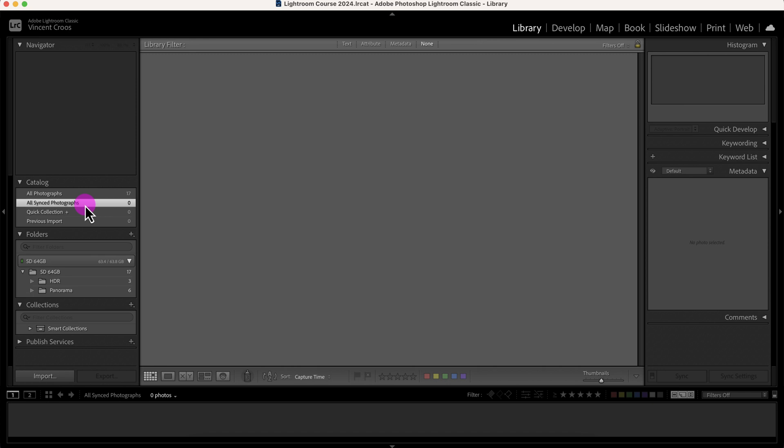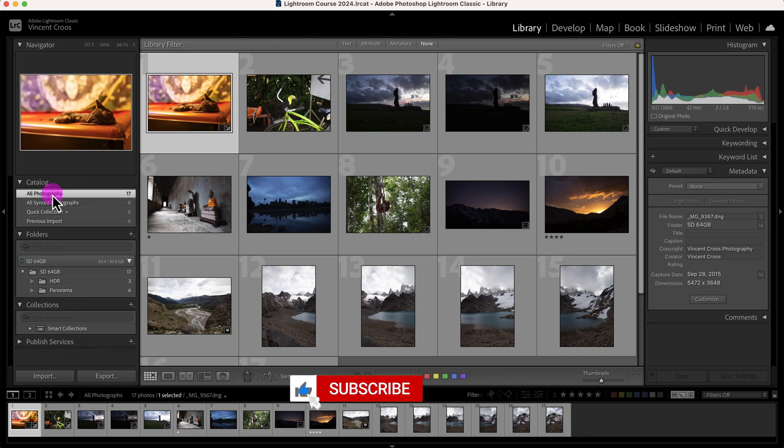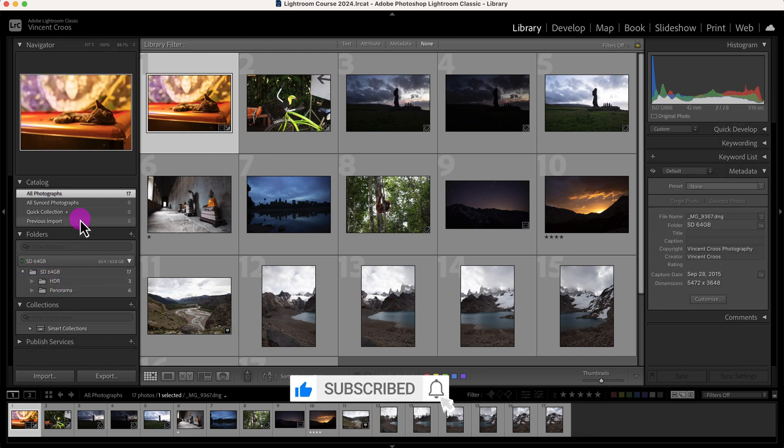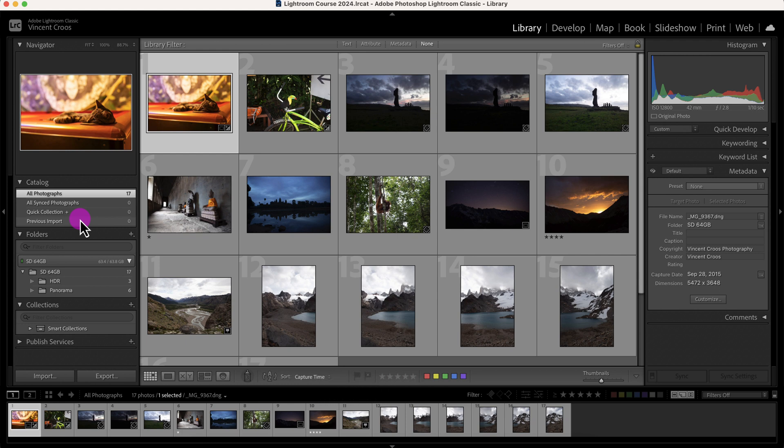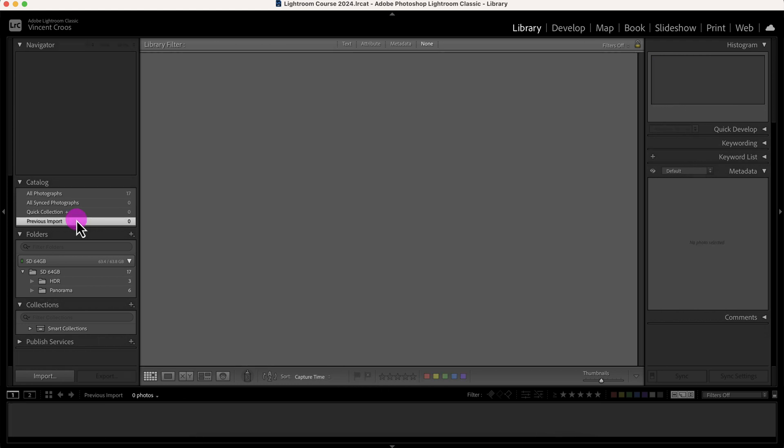My photos are already synced on my Dropbox automatically, so all the photos that are on my folder—not these ones on the SD drive but in my main working Lightroom catalog—they're all synced into Dropbox. And here you have the previous import and here we have the quick collection.